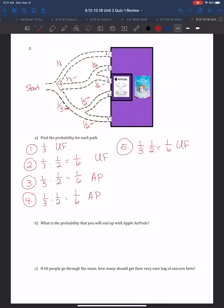Now that we have all the paths figured out, what is the probability that you will end up with the AirPods? We add up all the probabilities for paths that lead to AirPods: 1/6 plus 1/6 equals 2/6, which is the same as 1/3, or 33.3%.